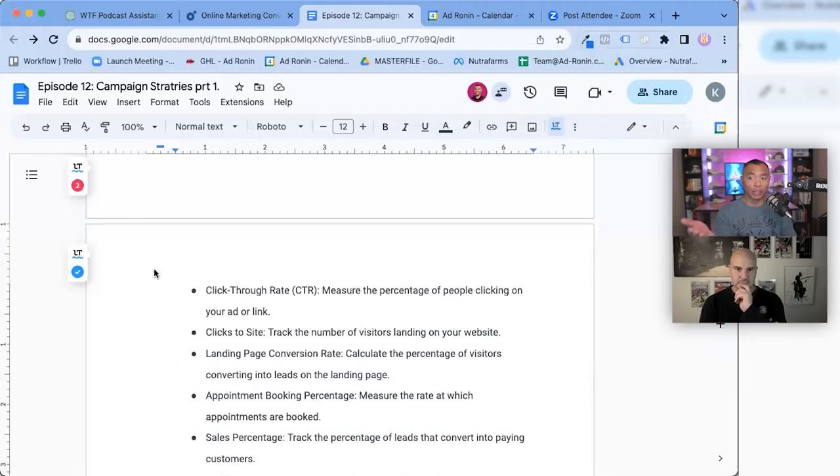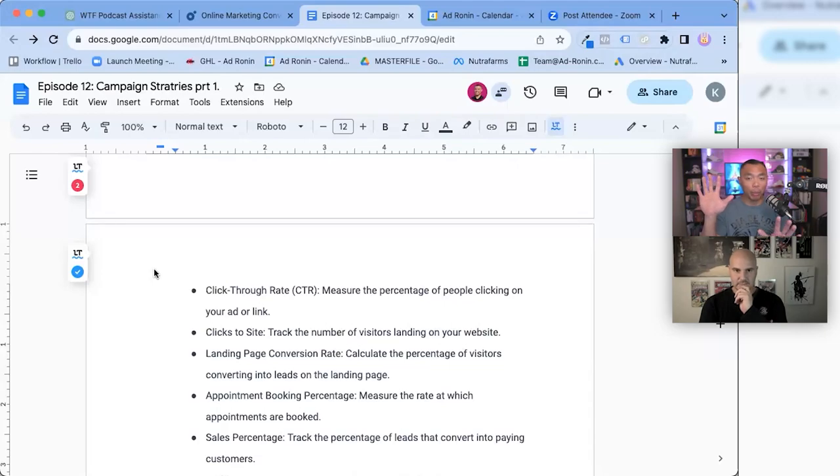Click through rate, or CTR. Let me back up — Kevin mentioned KPIs a few times. KPI is an acronym for key performance indicator. So your KPIs, or key performance indicators, when judging the health of a lead generation campaign — CTR click through rate measures the percentage of people clicking on your ad or link. How many people saw it and how many actually clicked? That's your click through rate. It's a function of math.